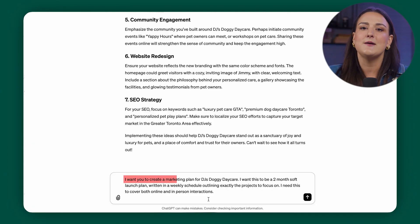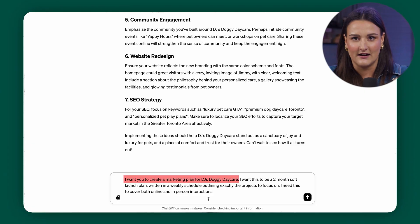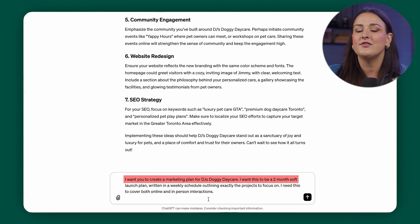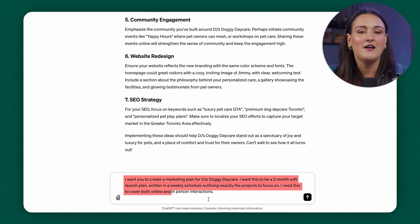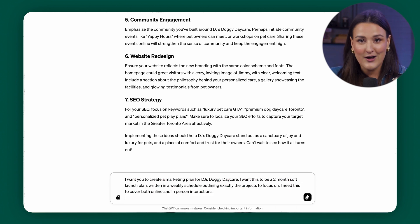So let's get ourselves a game plan. In our next prompt, this chat already knows its role, unique selling point, tone, and emotions — we just want to give it a new objective. I want you to create a marketing plan for DJ's Doggy Daycare. I want this to be a two-month soft launch plan written in a weekly schedule, outlining exactly the projects to focus on. I need this to cover both online and in-person interactions. Here we go — now we have a marketing plan. We're going to go through how you can use AI for most of these deliverables.